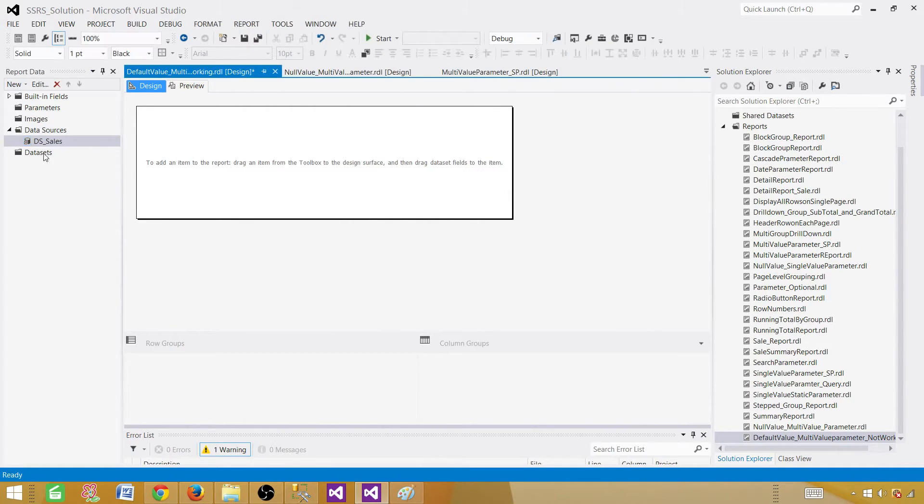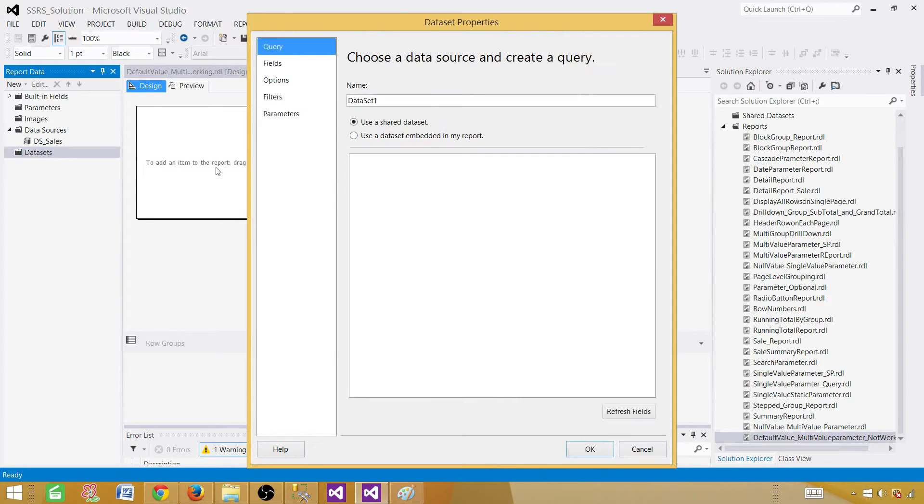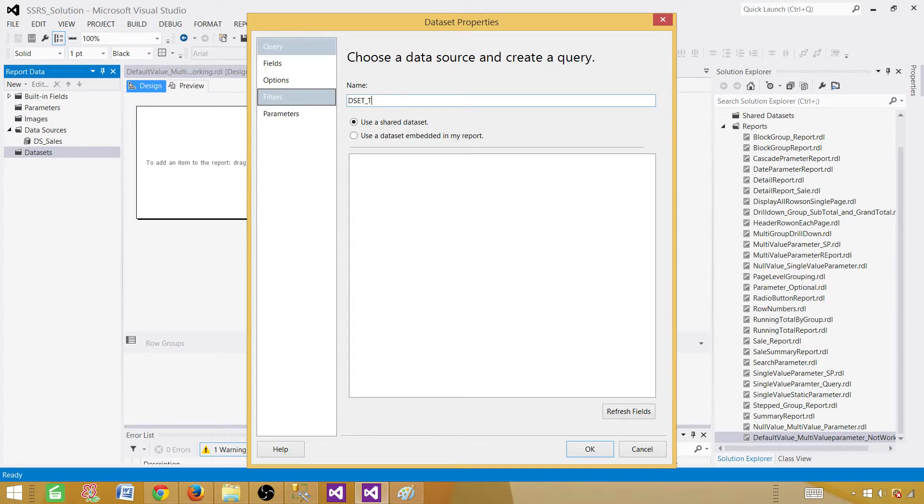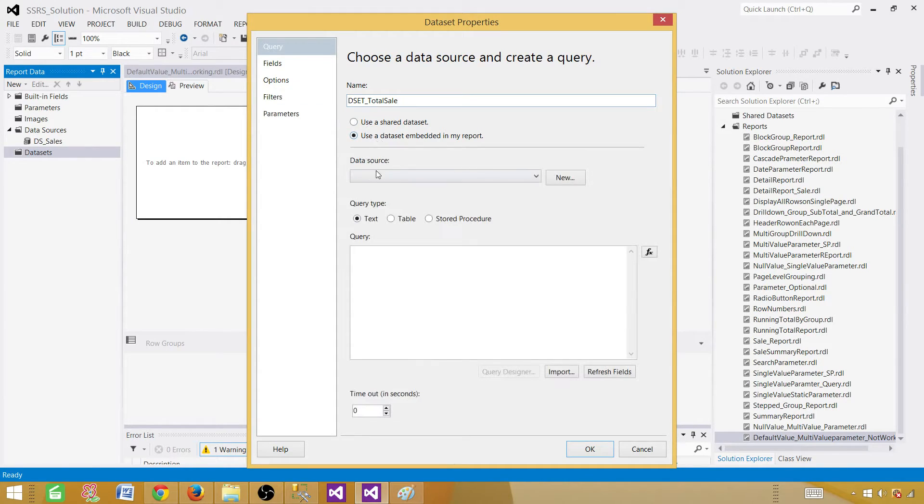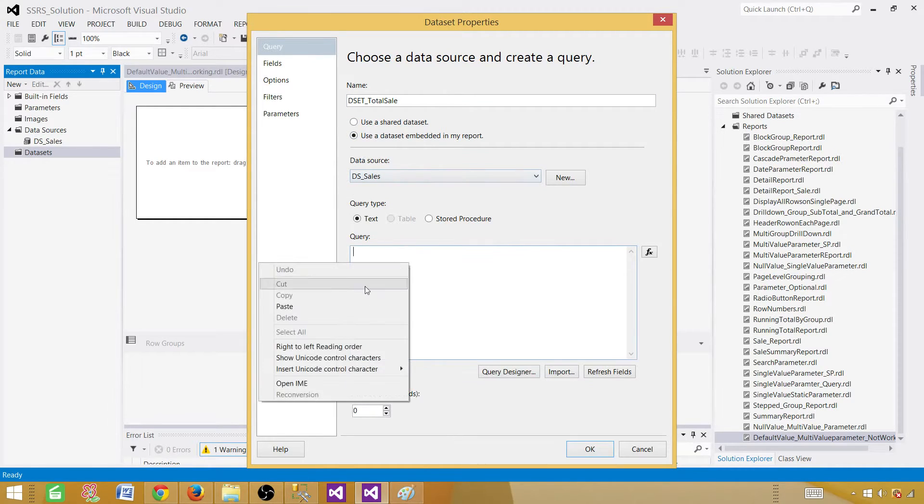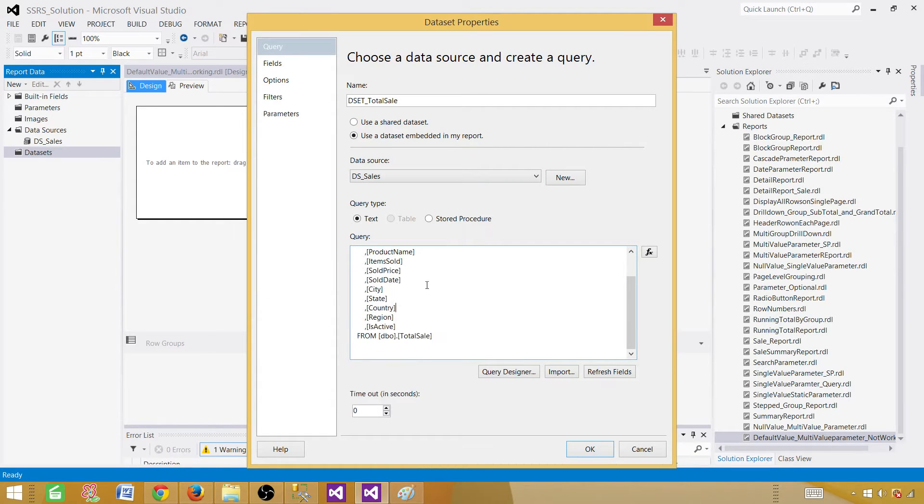Next part, we'll have to create a query for our report. So we will be using this query, and that will return us some results. That's called dataset. So we call it Dset, and I'm going to call this one total sale. We are all good here. It's going to be embedded only used for this report, and we call it DS sales. That's our data source. Let's paste our query here.